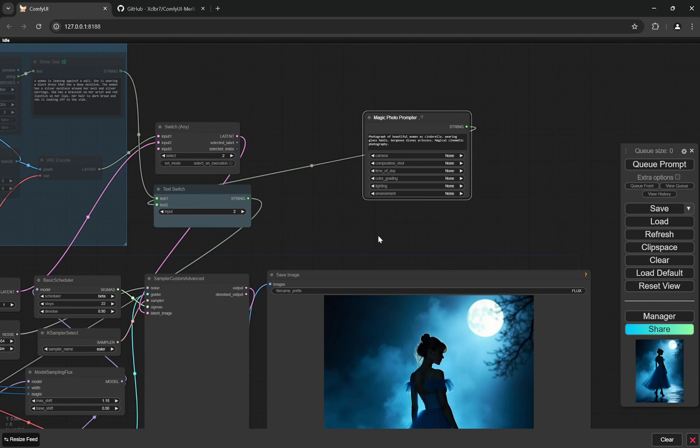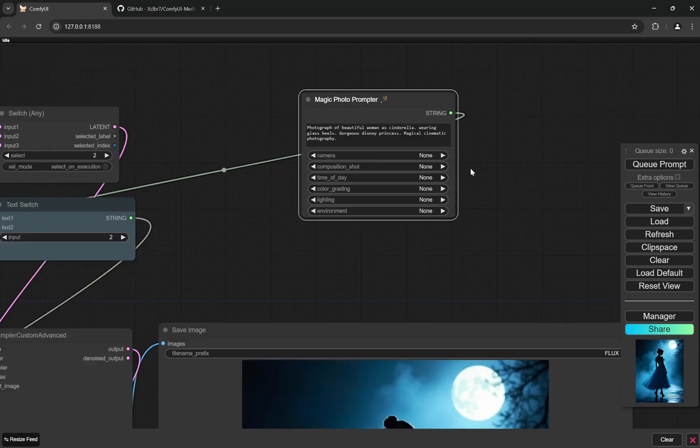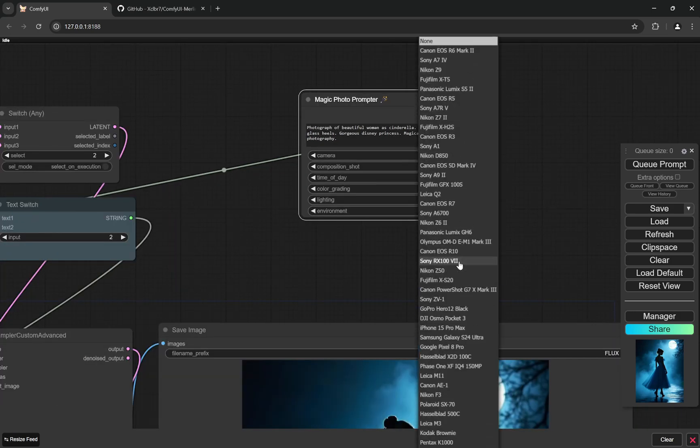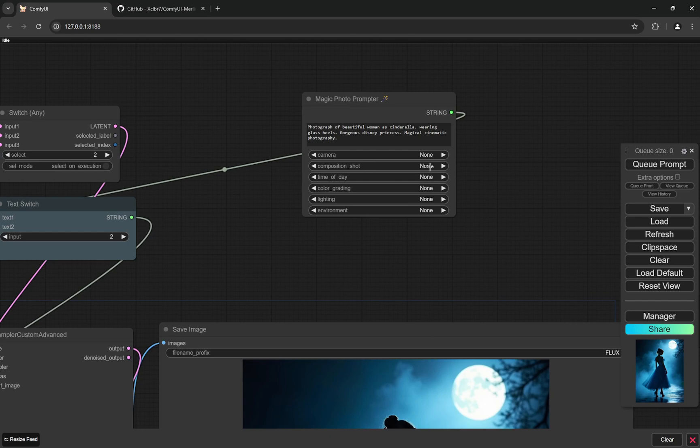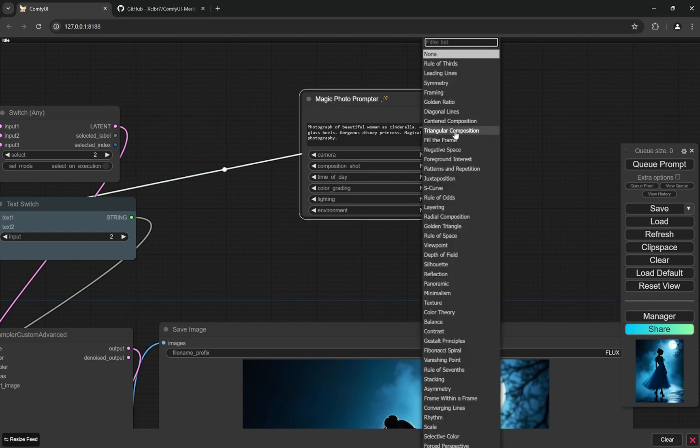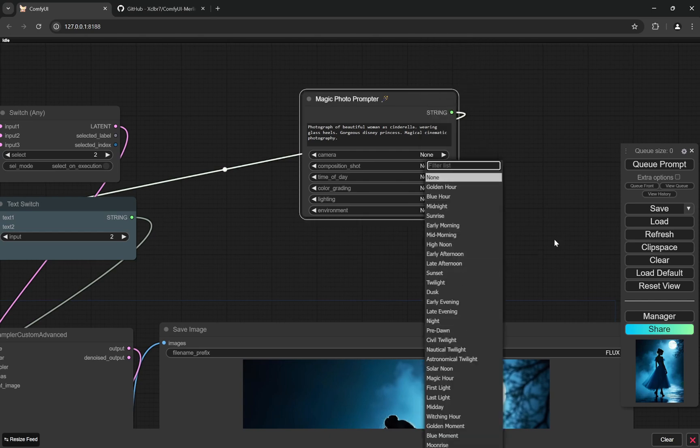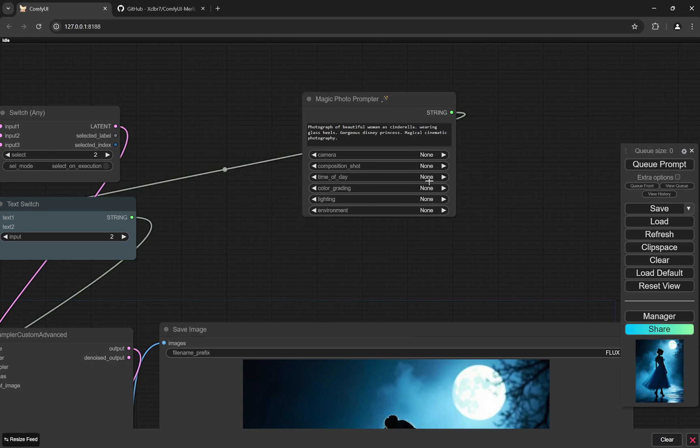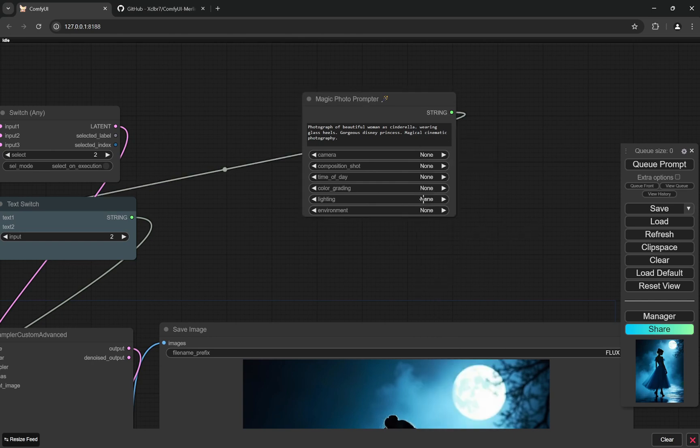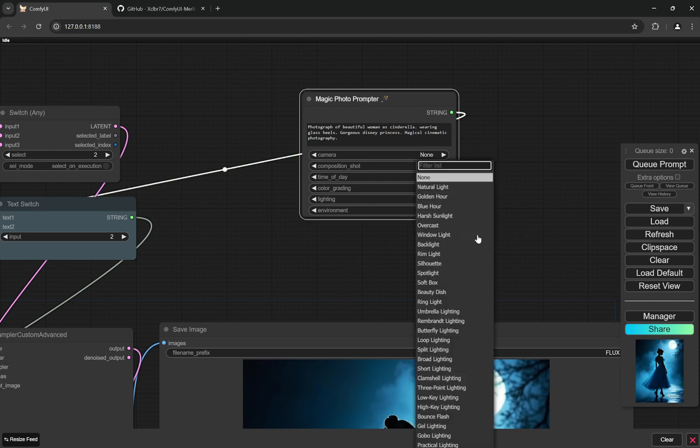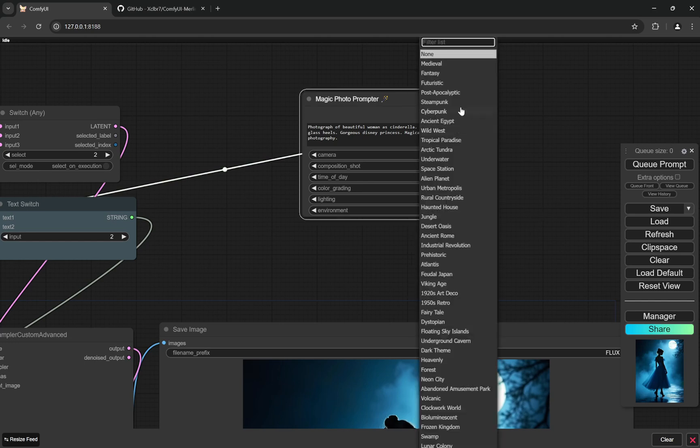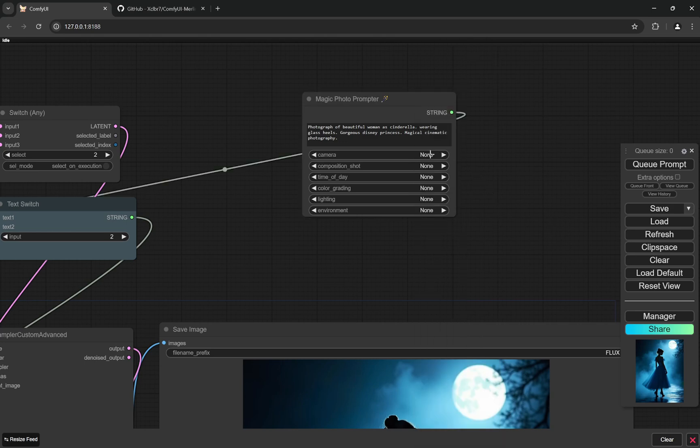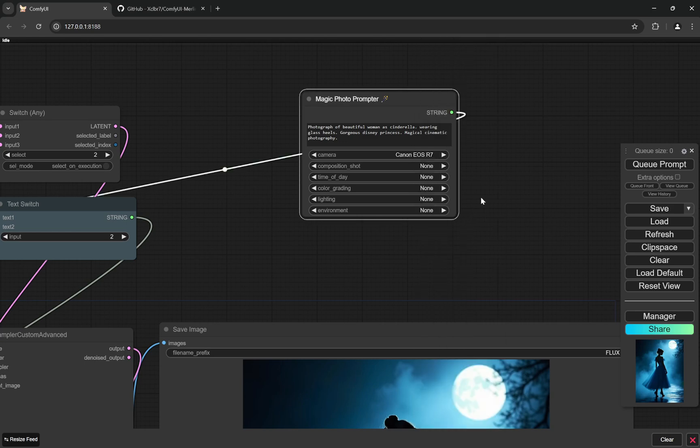Now here the most interesting part is I have provided a lot of options like for camera, you can choose all of these cameras. You can choose composition shots. There is time of day and there are different color gradings as well. Lighting, there is ring light, there is loop lighting, everything, and some environments as well.